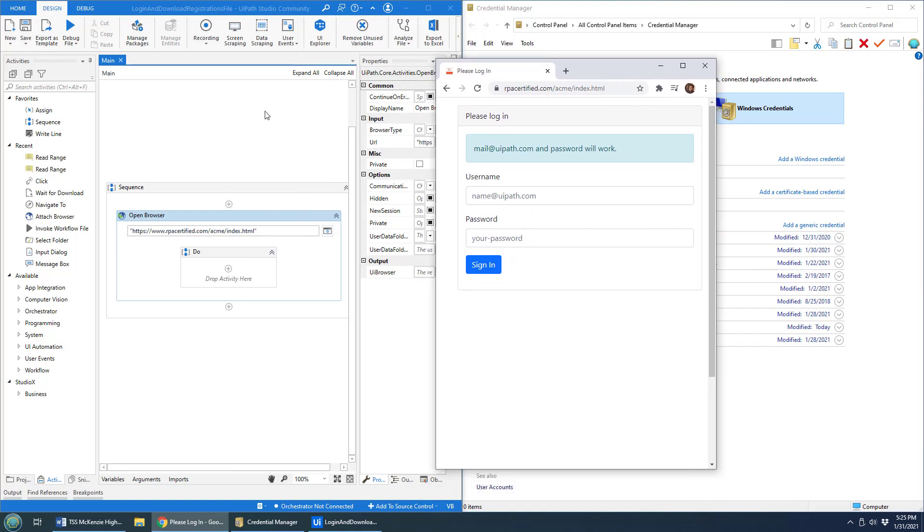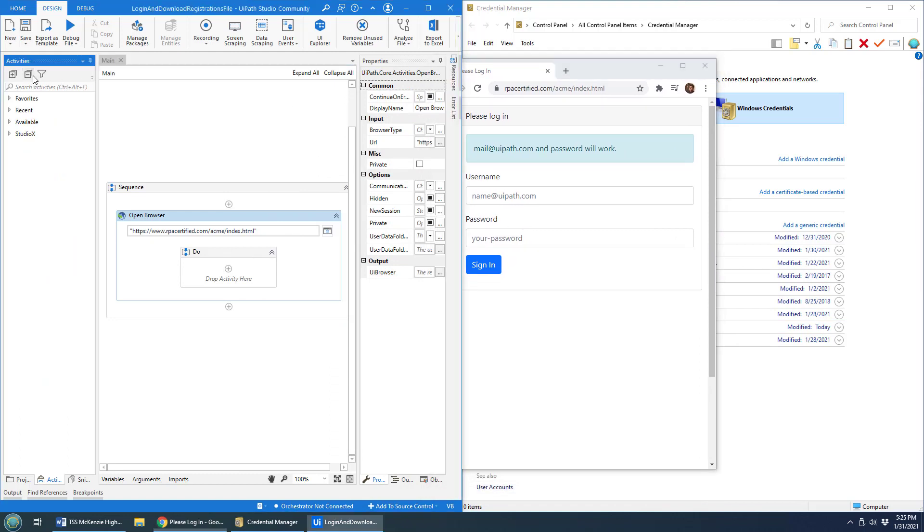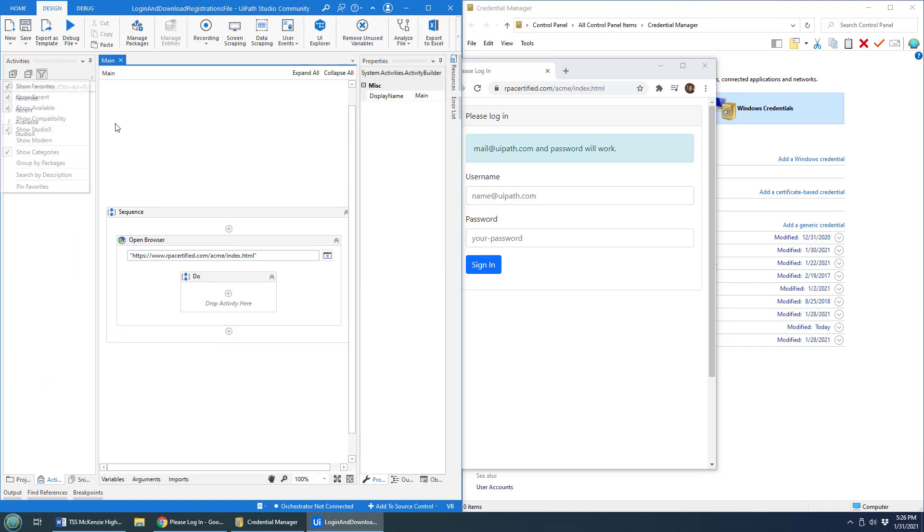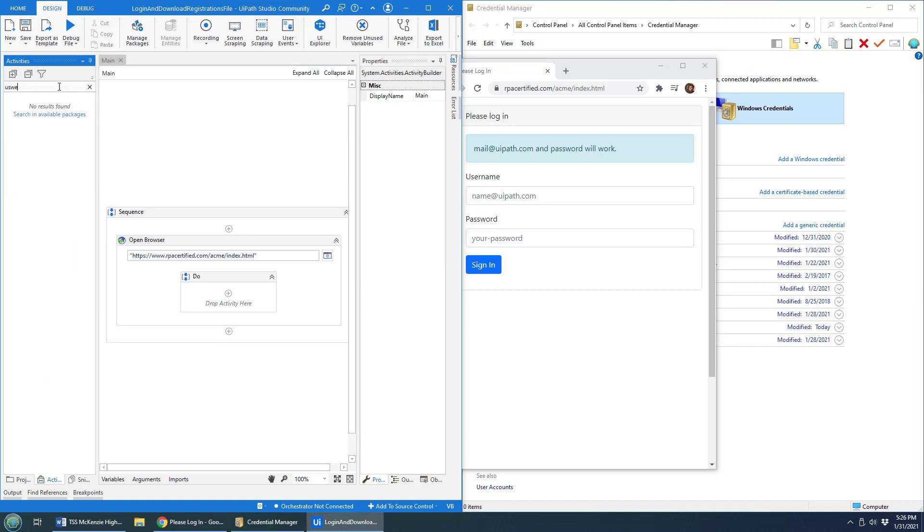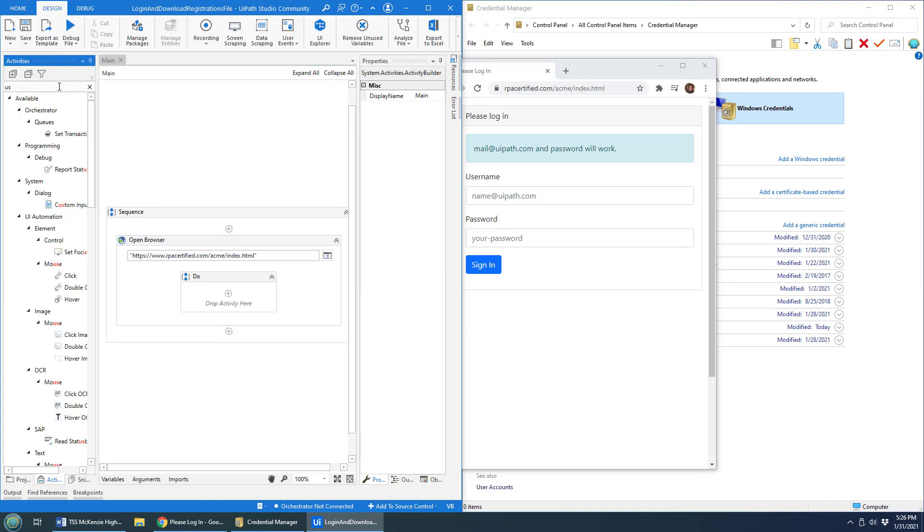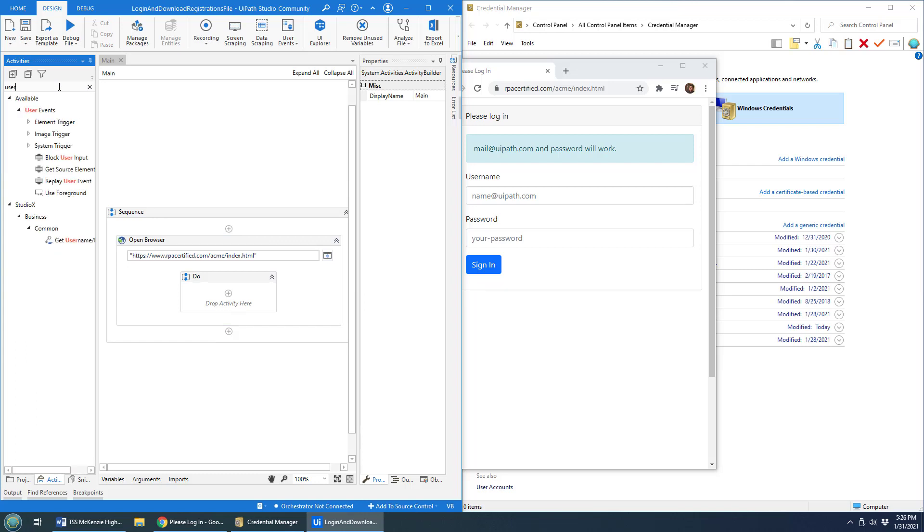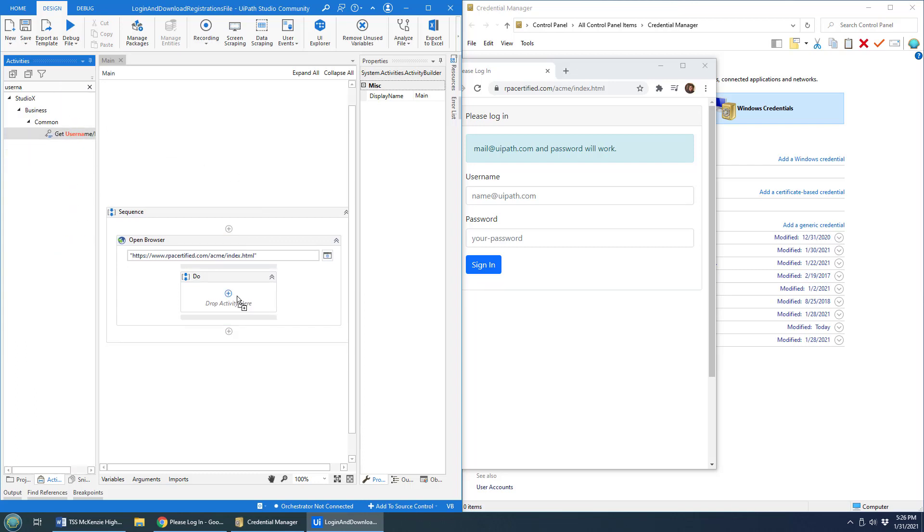The easiest way to do that is, I'm in UiPath Studio, but I'm going to use a Studio X activity. I've got show Studio X selected there. And the one I'm going to use is called get username password X.